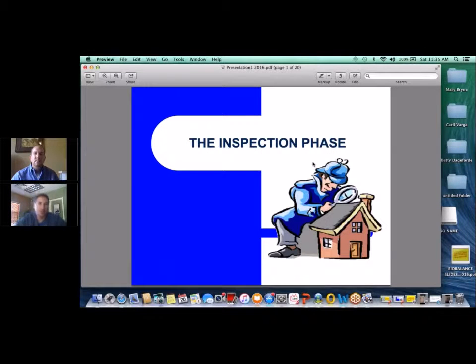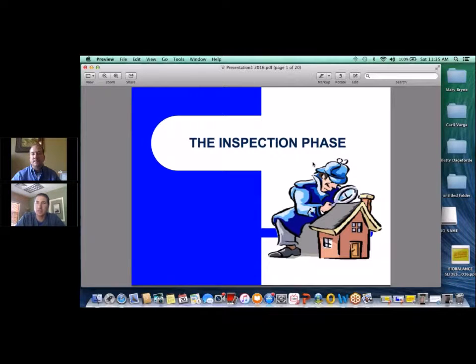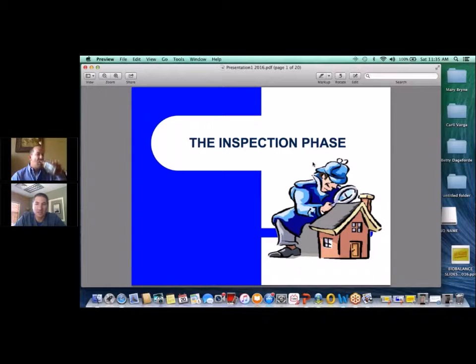Alright, we'll go ahead and get started with Jeff Bookout. Jeff is an inspector that specifically looks for water damage, mold issues, everything along those lines.